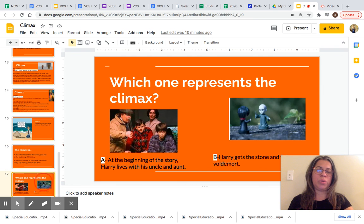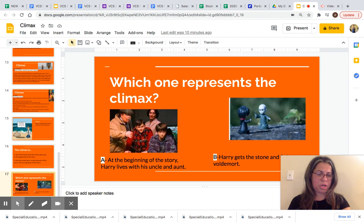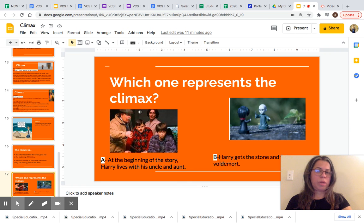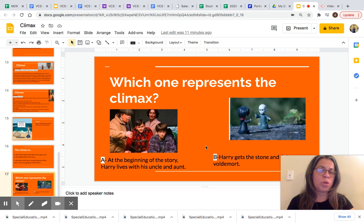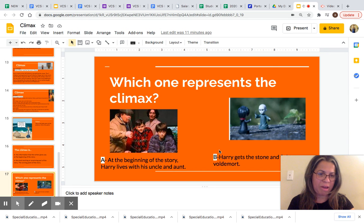Now we are going to do the last activity of this lesson. Which one represents the climax? We are going to look at both pictures — I have a description for each — and you are going to point to the correct answer, show it to someone next to you, or write it down. Choice A: at the beginning of the story, Harry lives with his uncle and aunt. Or is the climax when Harry gets the stone and fights Voldemort? We know the climax is the most exciting point of the story — which choice, A or B, is the most exciting part? Pause this video and choose the correct answer.